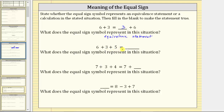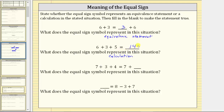Next we have six plus three plus five equals blank. Because we have an expression on the left, an equal sign, and then a blank, this indicates to perform a calculation, and therefore the equal sign represents a calculation. To fill in the blank, we find the sum: six plus three plus five equals fourteen. Notice how once we write fourteen in the blank, the equal sign now indicates an equivalence statement, because the sum on the left is equivalent to fourteen. But initially the equal sign meant to perform a calculation.